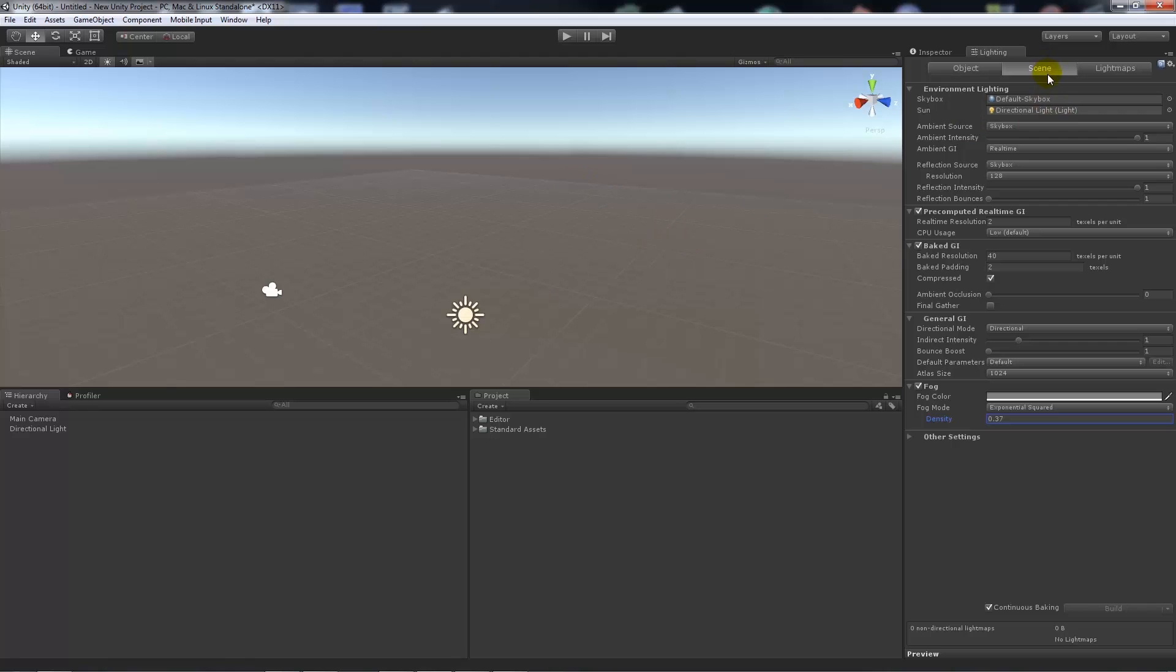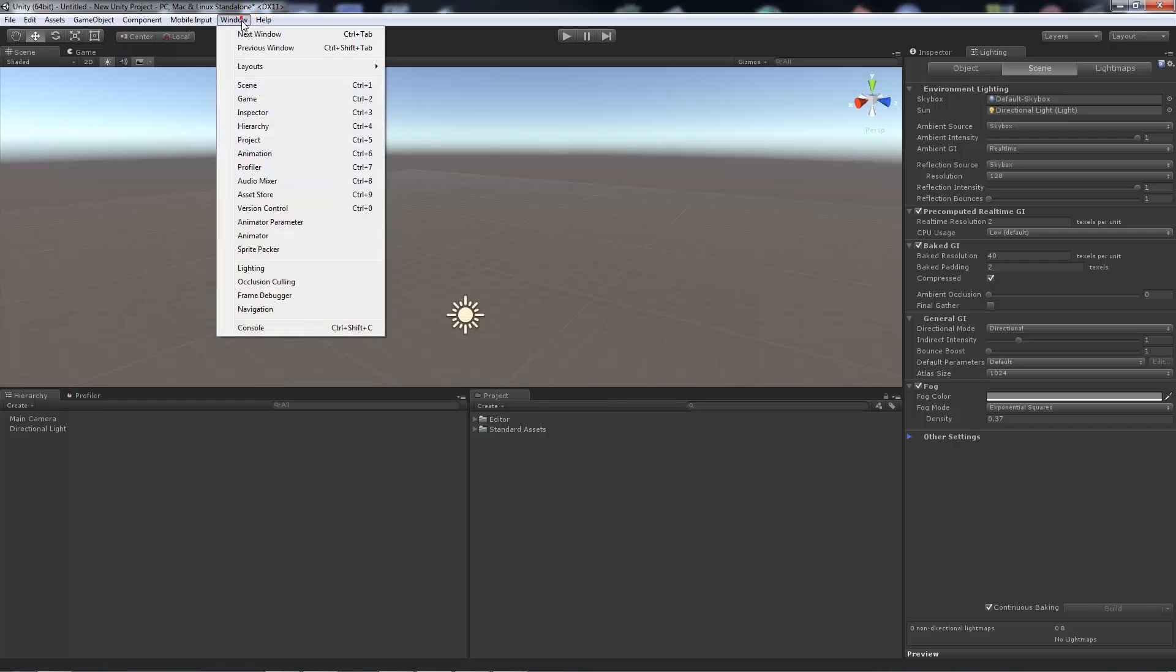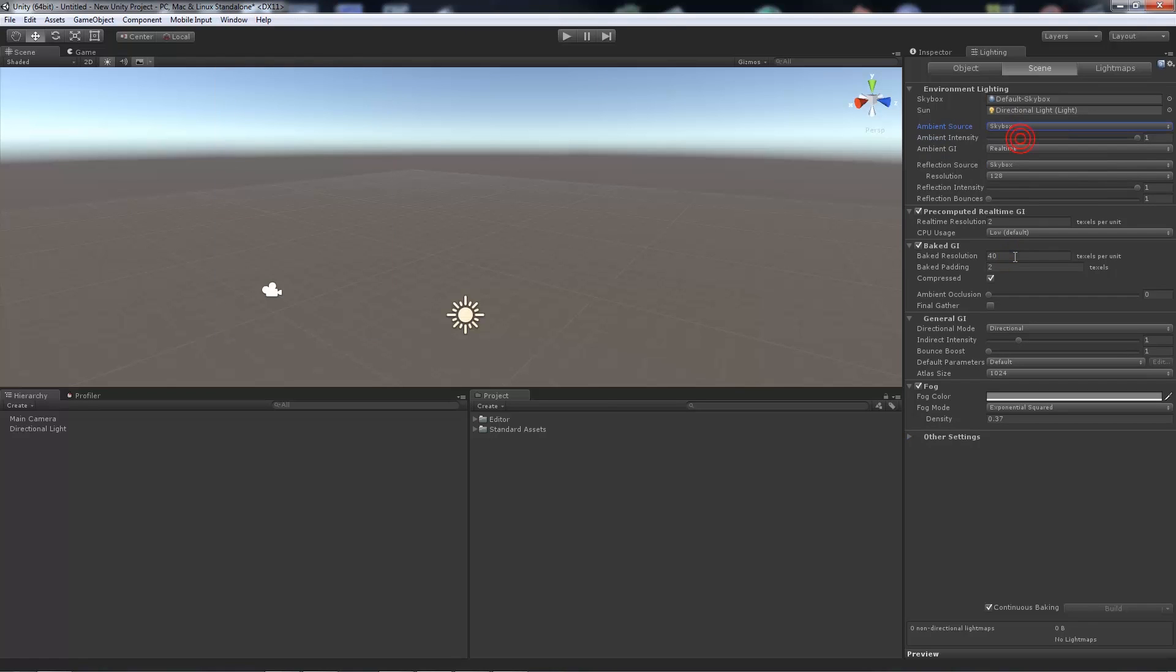So render settings have entirely moved to a lighting tab now to consolidate all the different options that you can have for baking and the real-time stuff for Unity 5. And also they have some extra settings for dealing with other things. But that was just the base, so render settings have moved to the lighting options within the window and lighting.